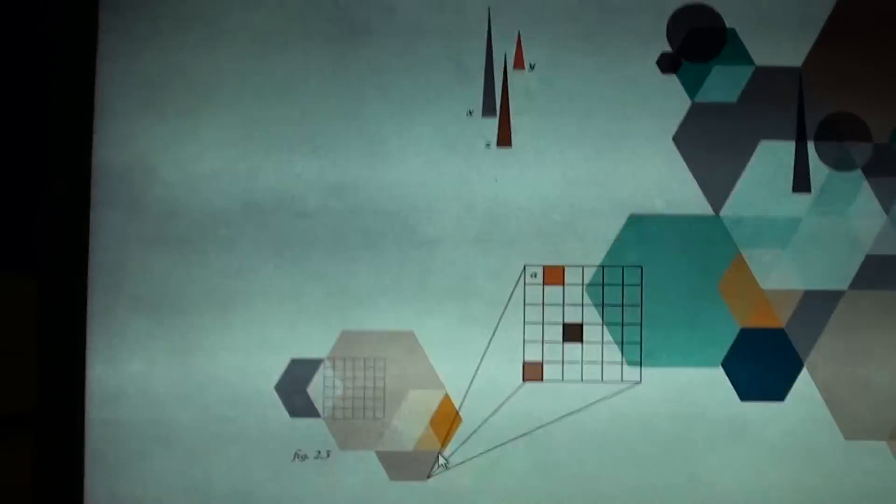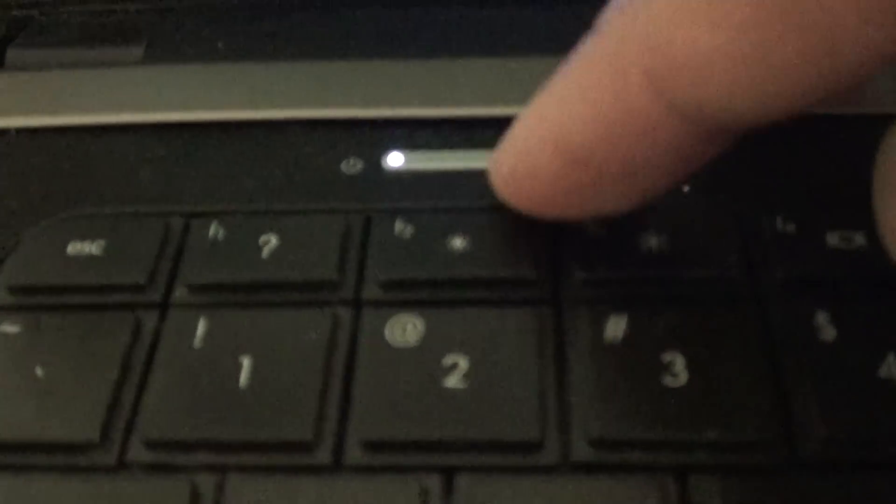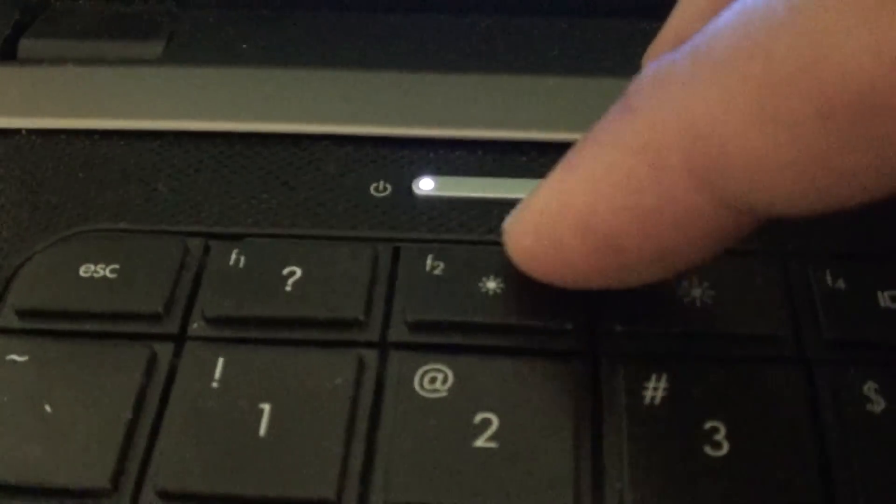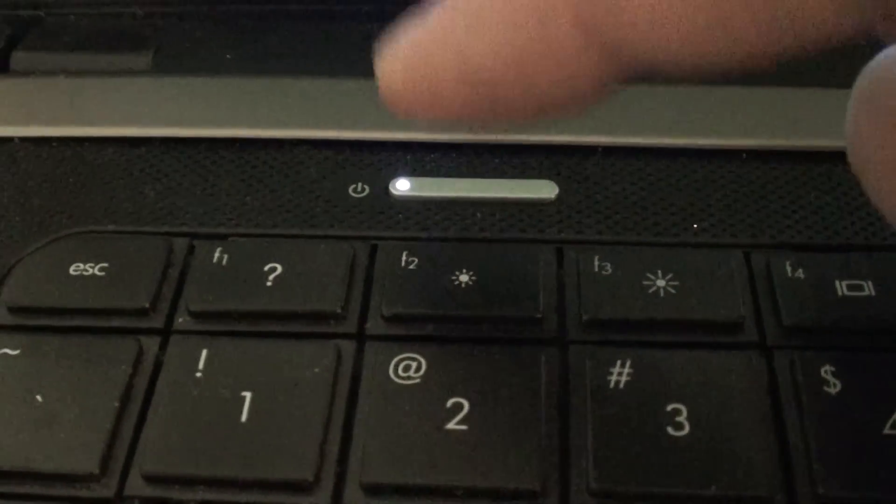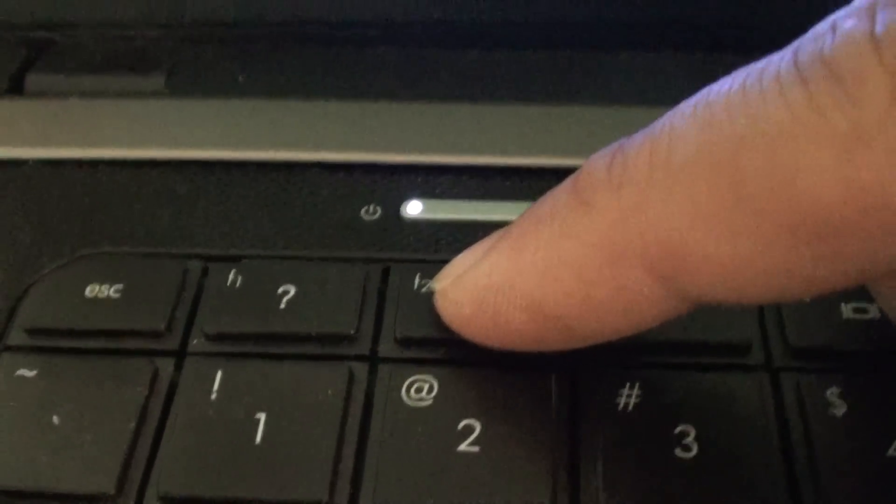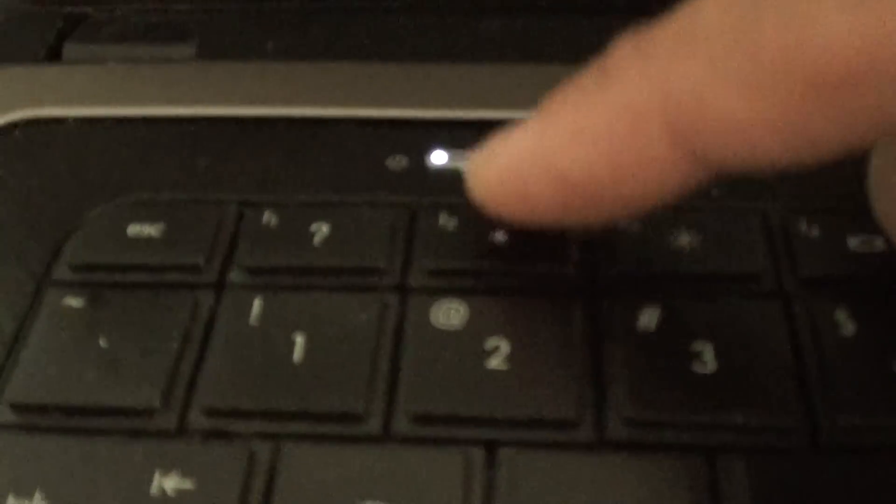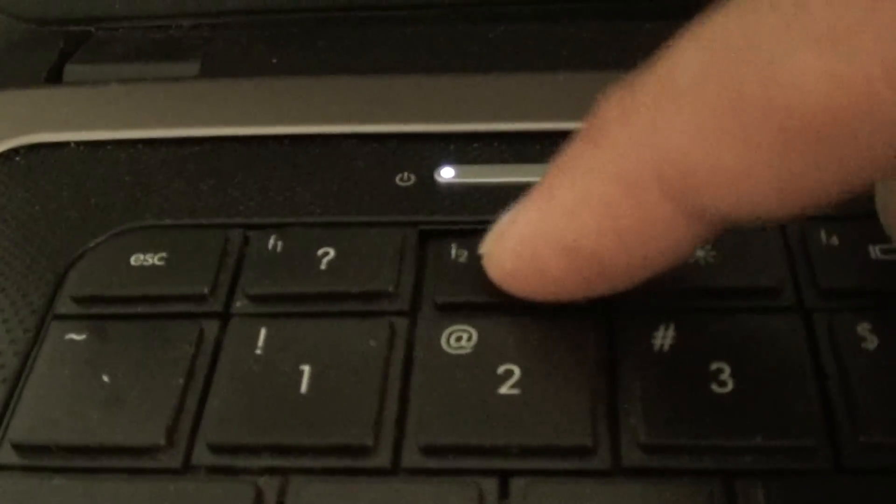Once the computer shuts down and boots up, what you want to do is to press on the F2 key on the keyboard. So we just wait for the computer to shut down. Okay, it shut down.